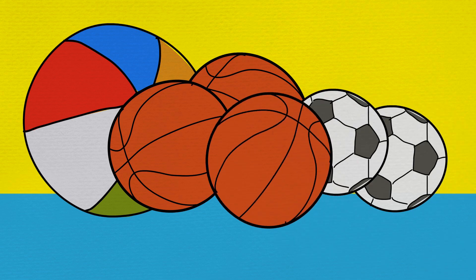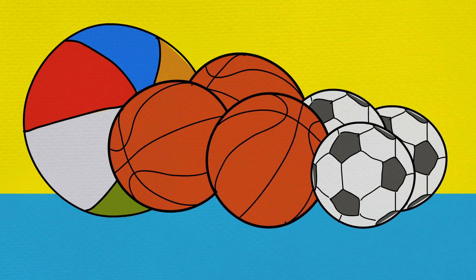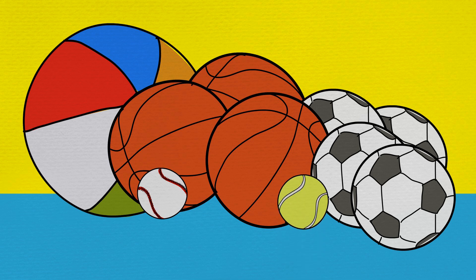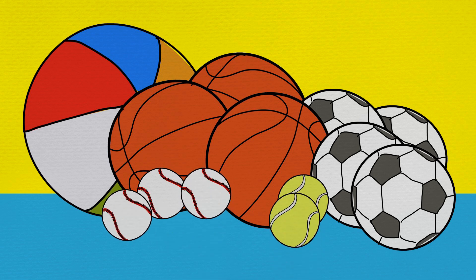Basketballs, tennis balls, soccer balls, baseballs, even a beach ball.